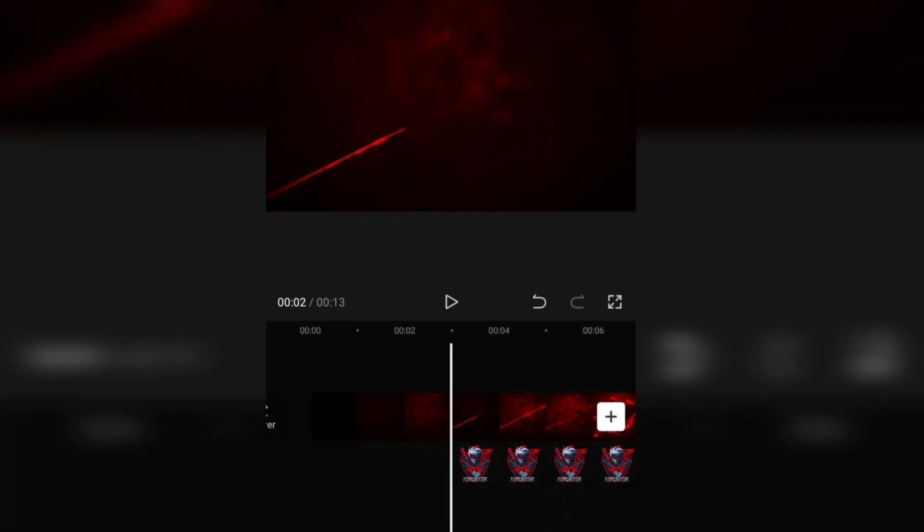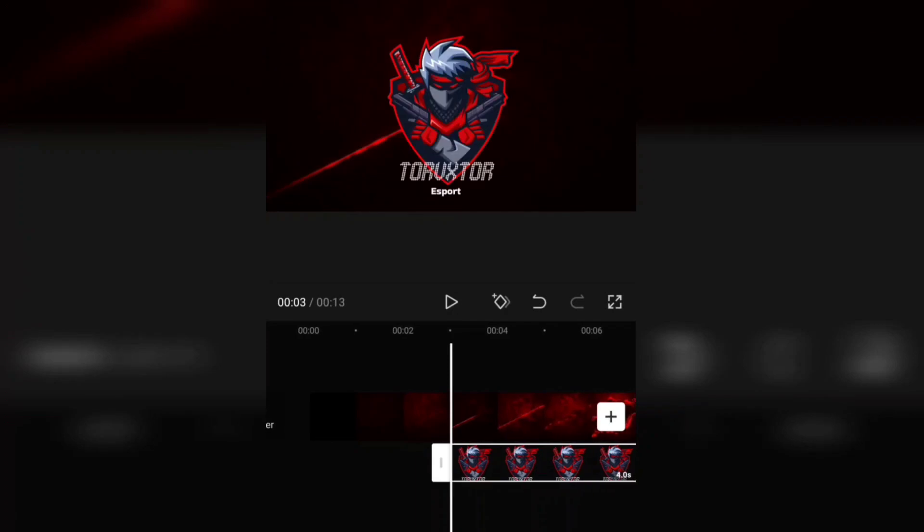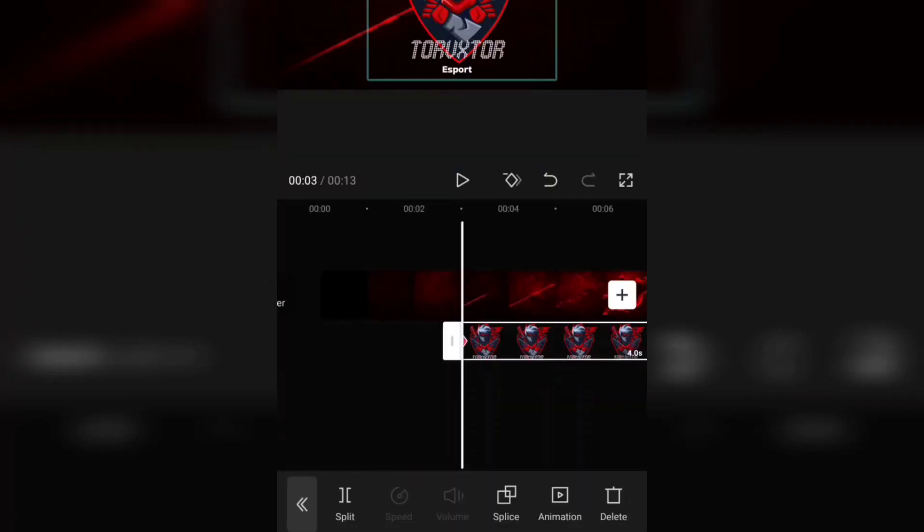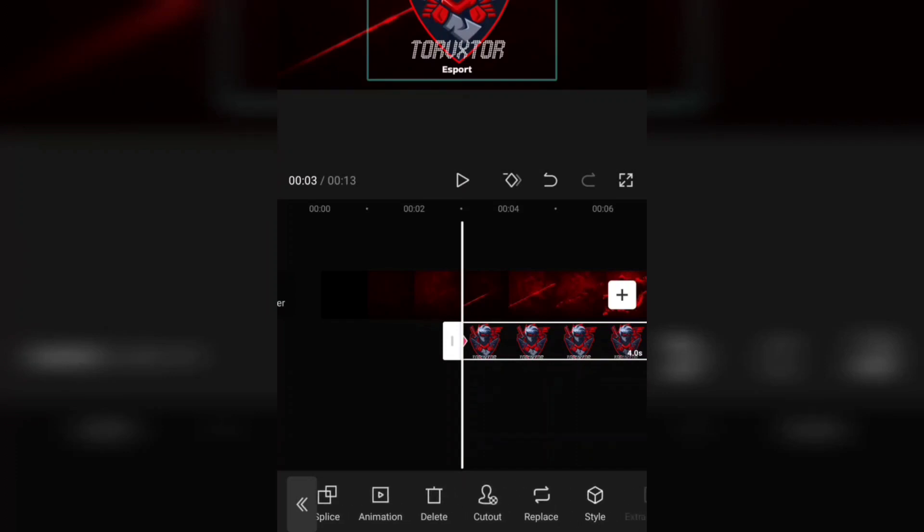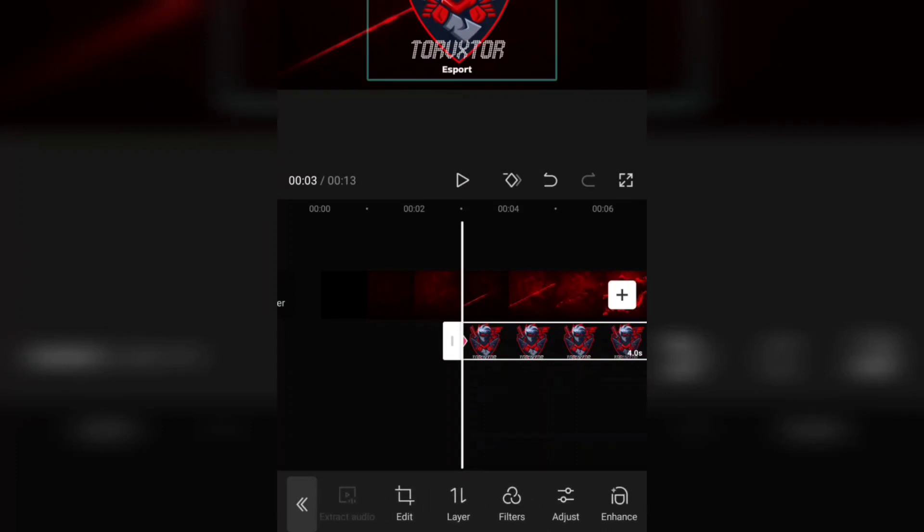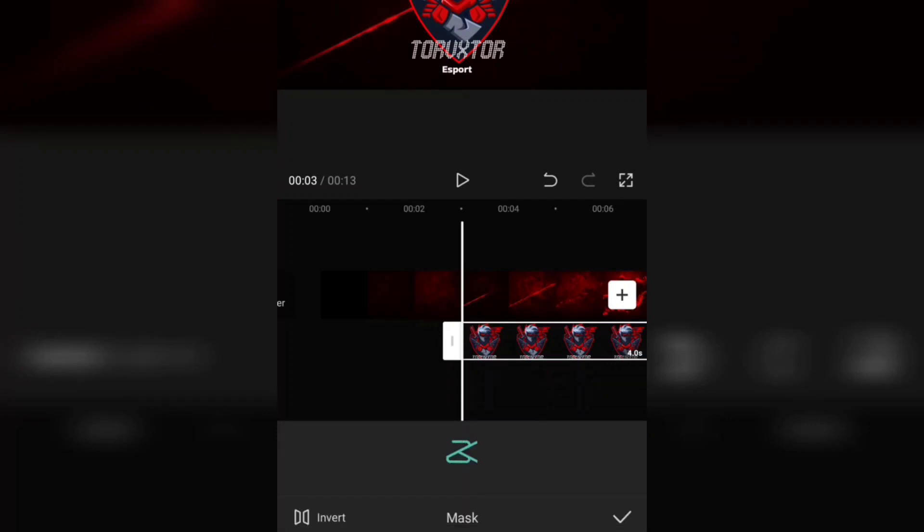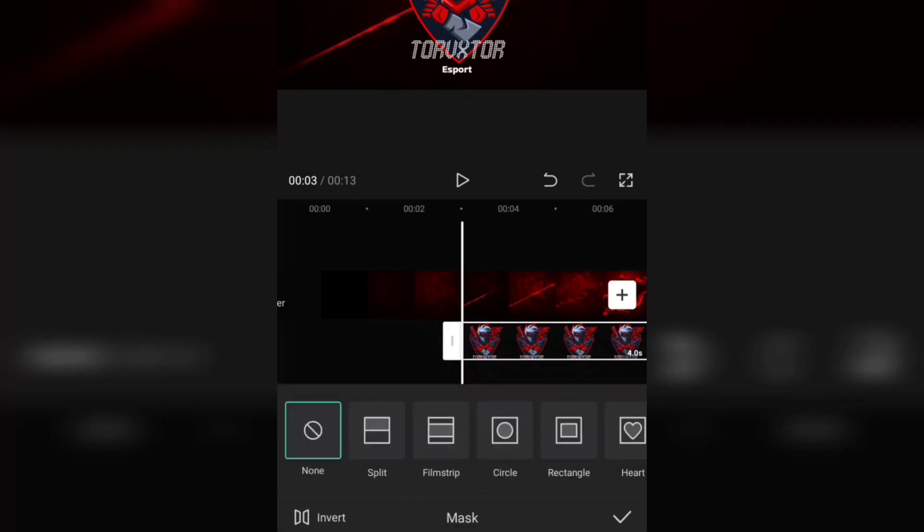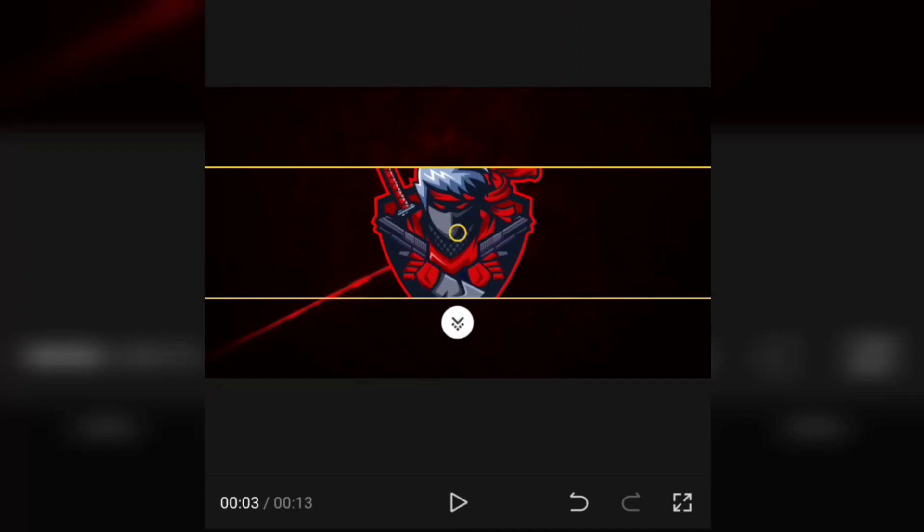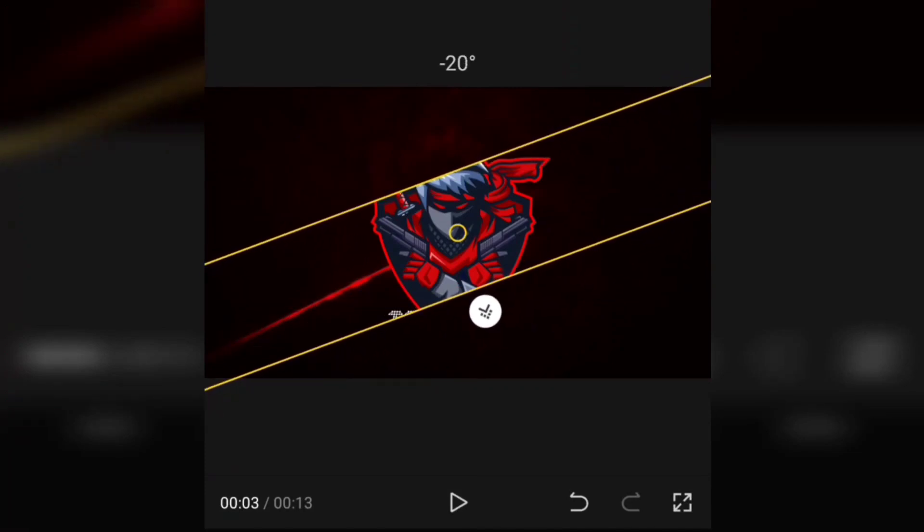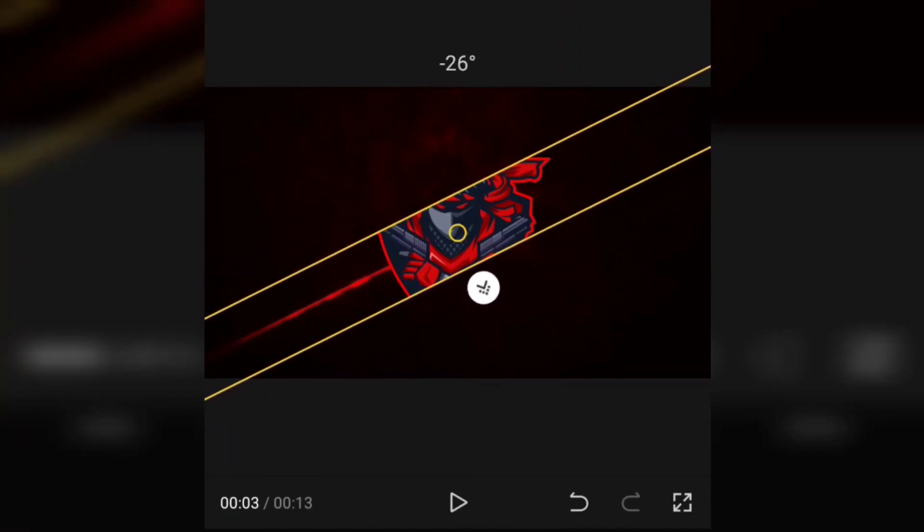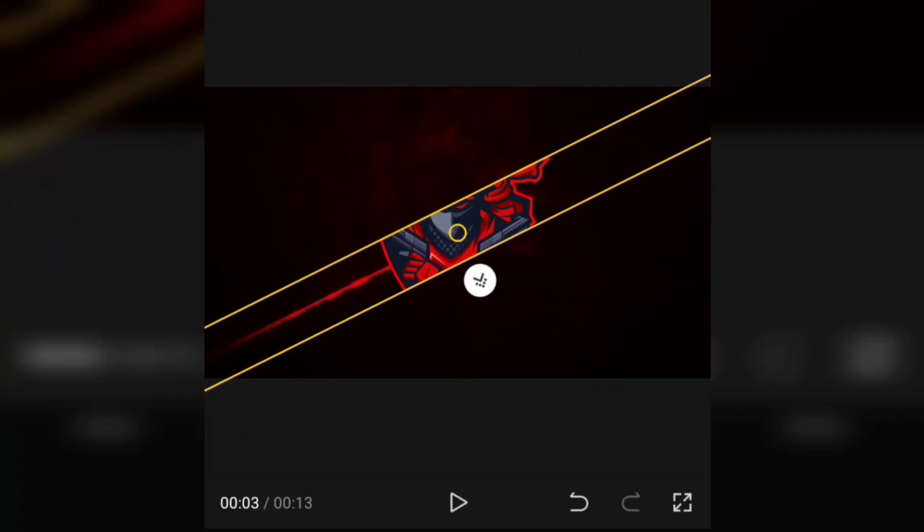You see the small plus icon, tick that. And now you see negative. Find the mask icon below and pick the film strip. In the timeline position, use your two thumb fingers from up and down continuously until you don't see the logo.